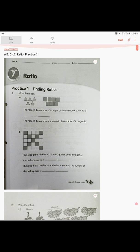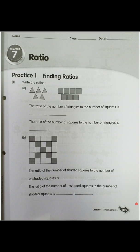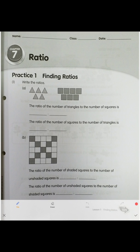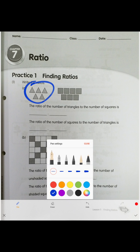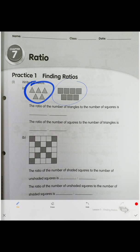Assuming you watched the pupils' book lesson one, now we do the practice. Write the ratios. There are five triangles and seven squares. The ratio is five to seven. The other way around — squares to triangles — is seven to five.